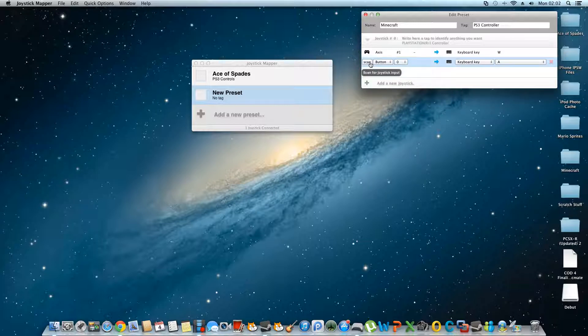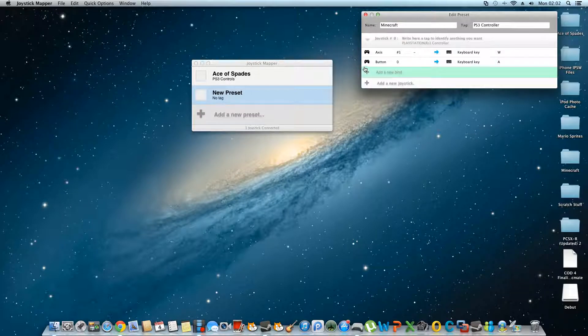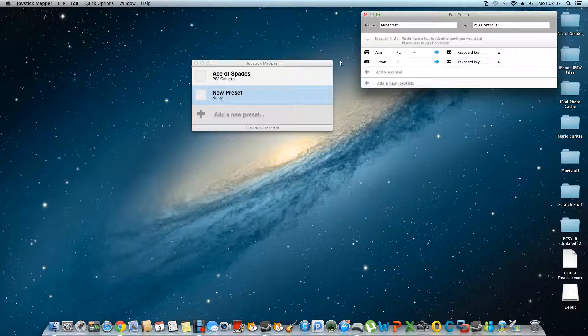Some people are finding it hard to make the mouse move with the right joystick, so I'm going to teach you that now, because I think it's actually quite simple. Before I get on to doing the mouse thing, let me just show another example of a button.